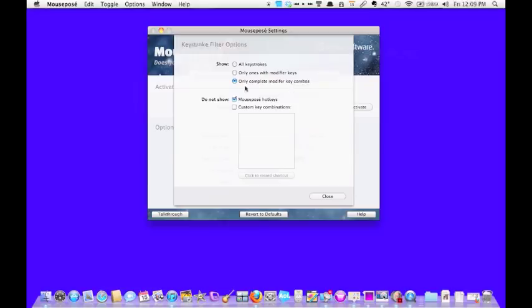The second one is if it's a modifier key, it will show up. I've chosen that I only want complete modifier key combinations, such as cut, copy, paste, quit, and so forth.